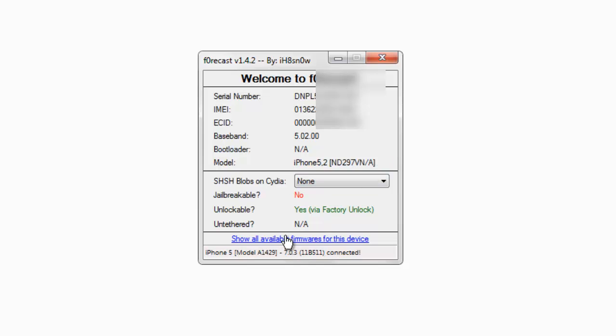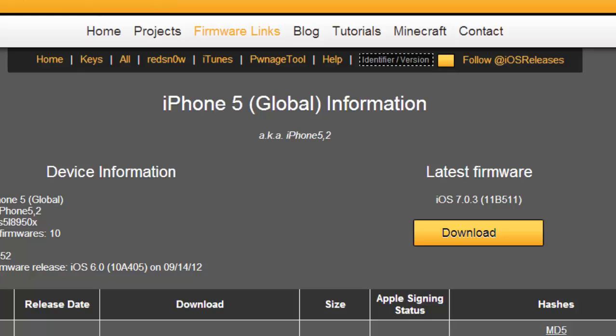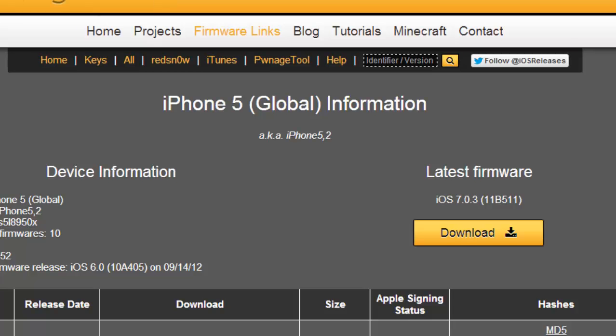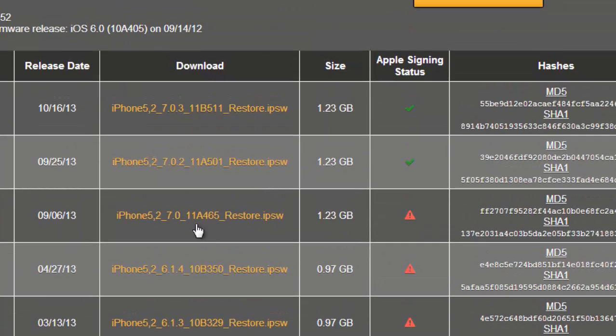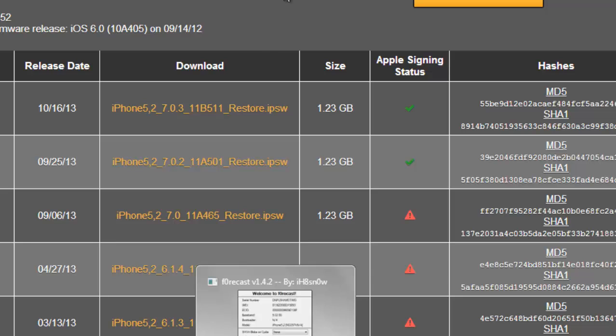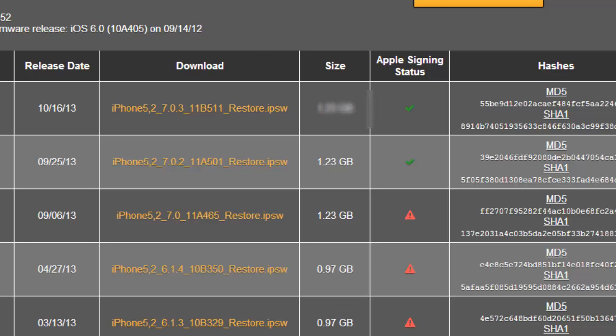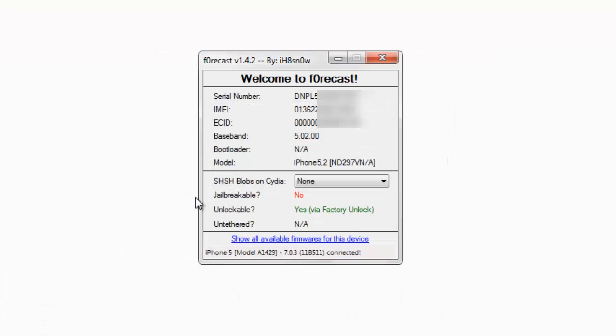The last option is show all available firmwares for this device. As soon as you click on that, you'll be taken to a website which shows your iPhone 5 firmware options. You can easily see the latest is 7.0.2, and you can click to download your firmware. You don't need to search around to get the perfect firmware file for your iPhone.